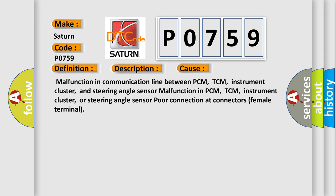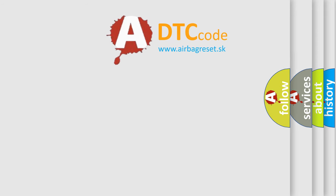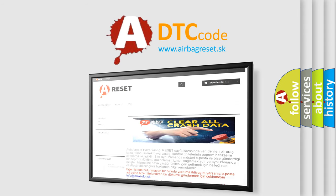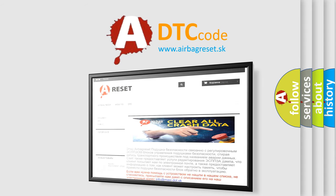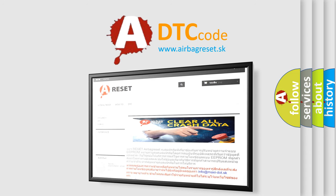The Airbag Reset website aims to provide information in 52 languages. Thank you for your attention and stay tuned for the next video.